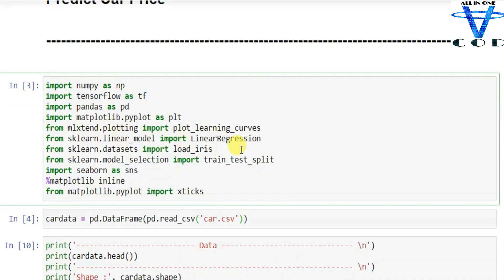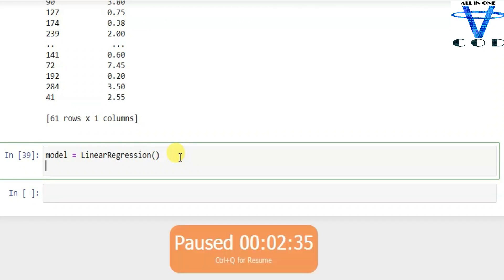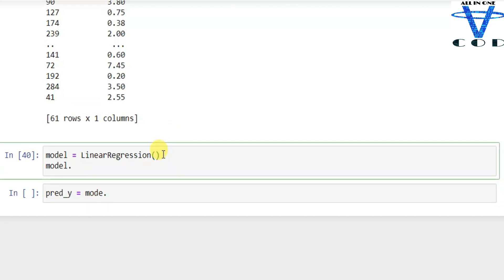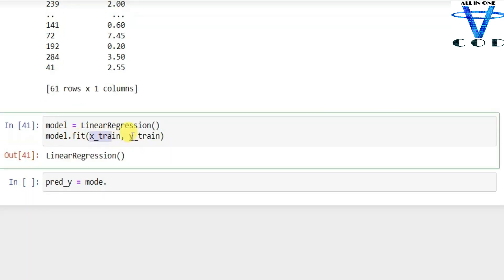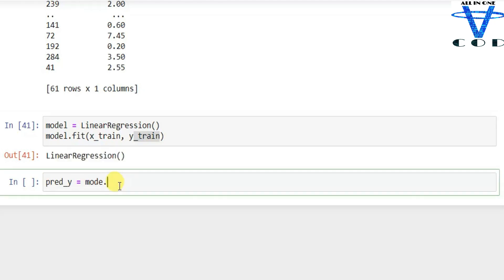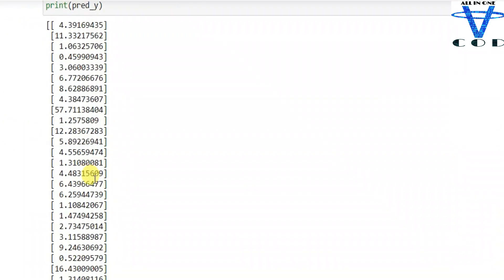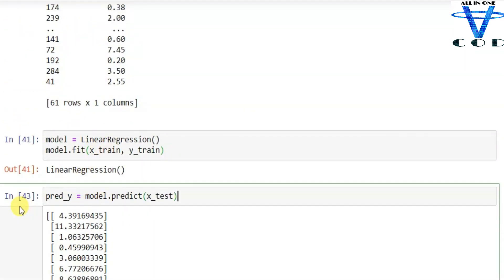Now let's create the model: model equals LinearRegression, imported from sklearn.linear_model. Let's fit the data — model.fit with X_train and Y_train. You can see the linear regression object. Now let's use model.predict and pass X_test to get the predicted Y. We successfully created our predicted Y values.